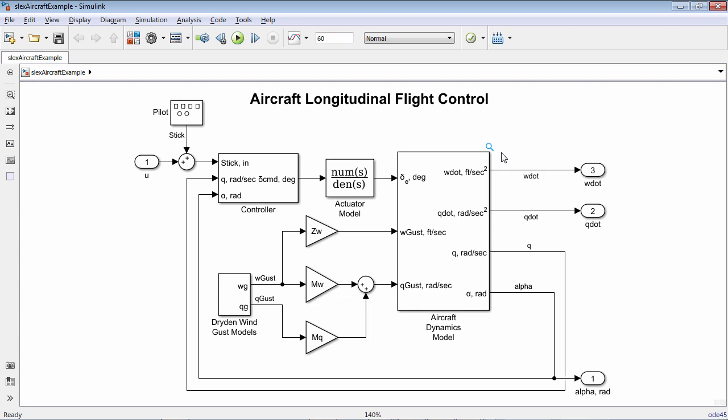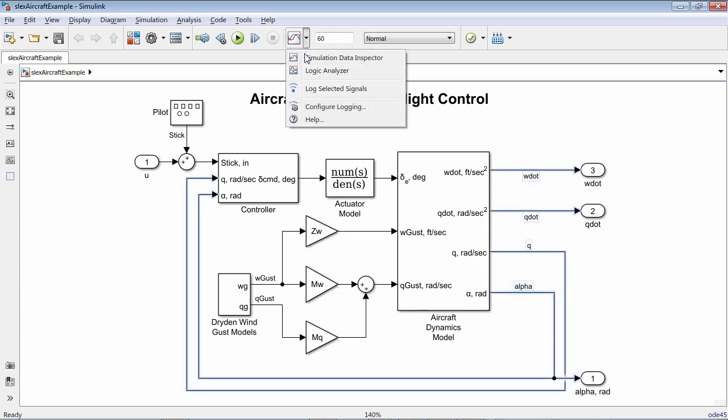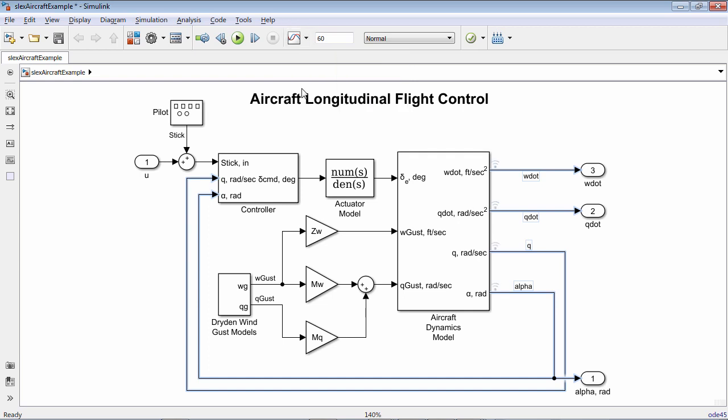It is now much easier to access the log data from your Simulink simulations from within MATLAB. As always, be sure to log any data that you would like to capture during the simulation.